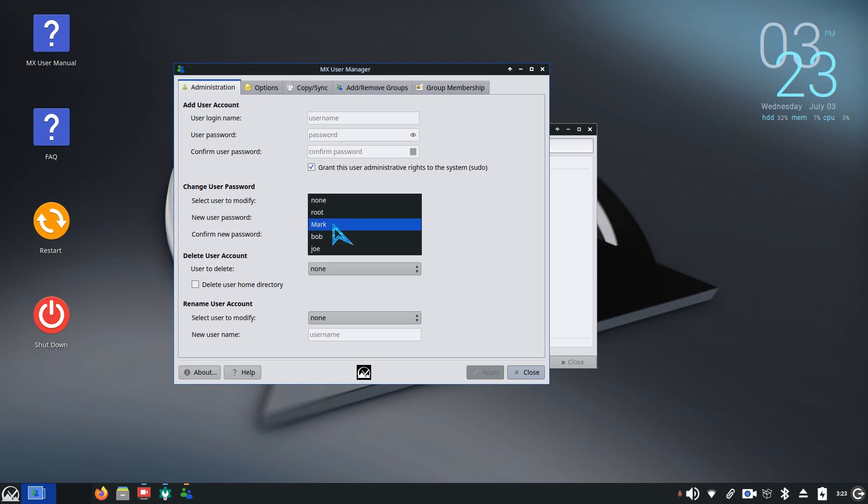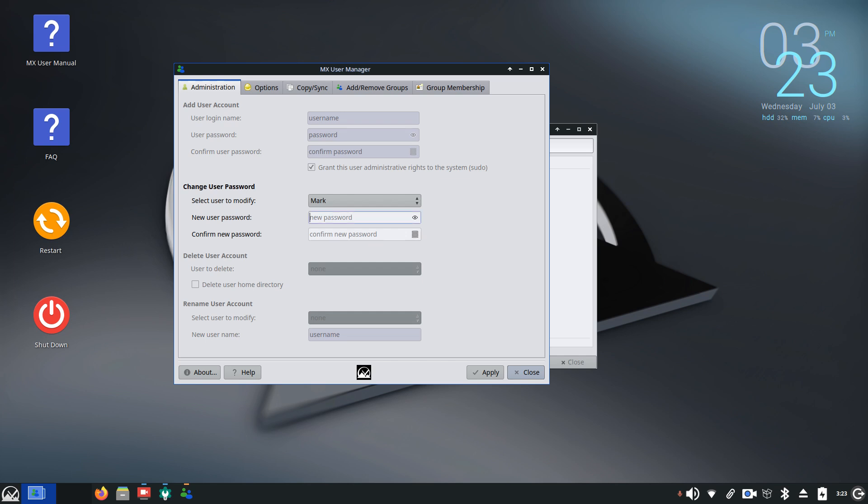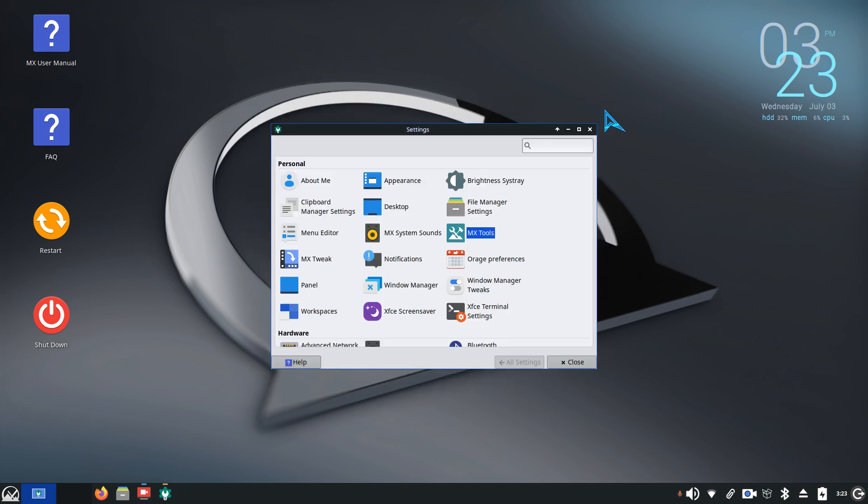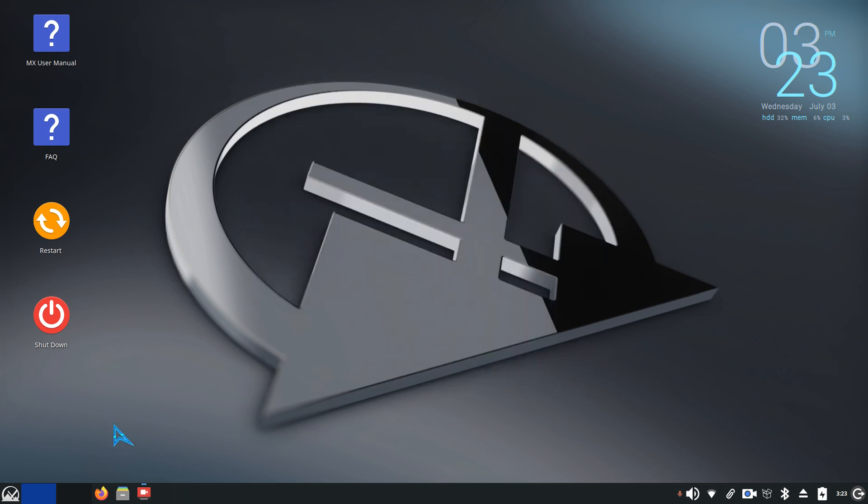So pick your user, one or more characters, type it in, confirm. You can click the eyeball on and hit apply. All right. It's all found in user manager in MX tools. And also your boot options too, if you're looking for any of that bonus information there. Thank you for watching.